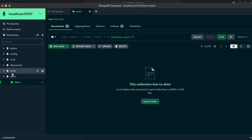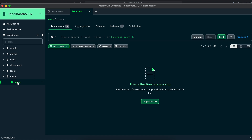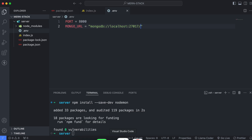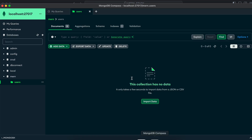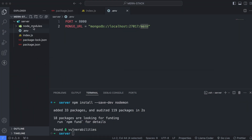Just click on Create Database. You can see the 'mon' database has been created with the collection 'users'. Now go back to VS Code and put the name of the database — which is 'mon' — that we just created from MongoDB Compass. Let me minimize this and go back into index.js.